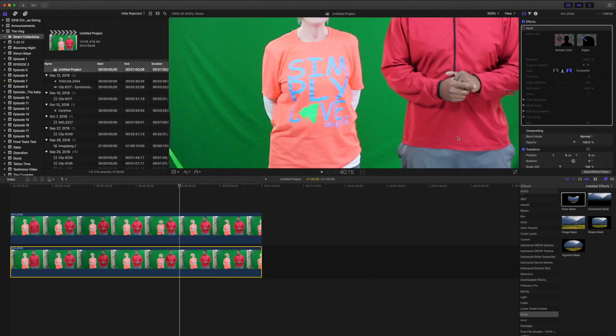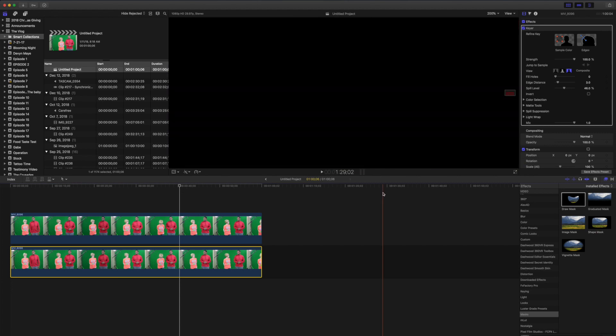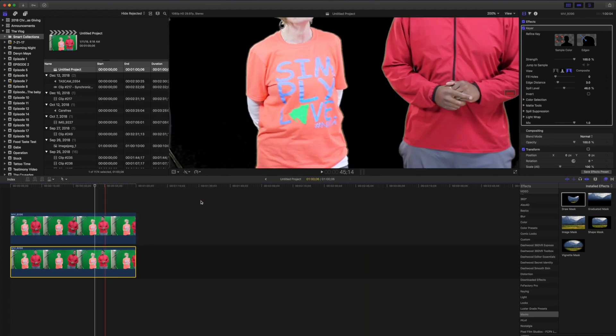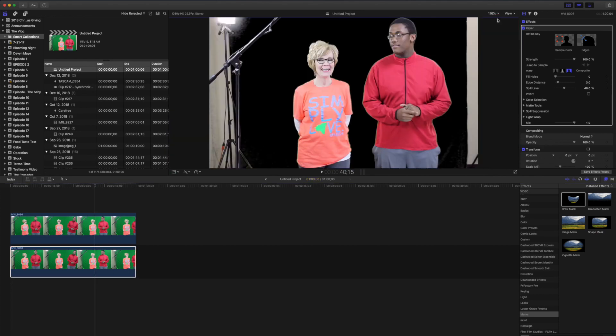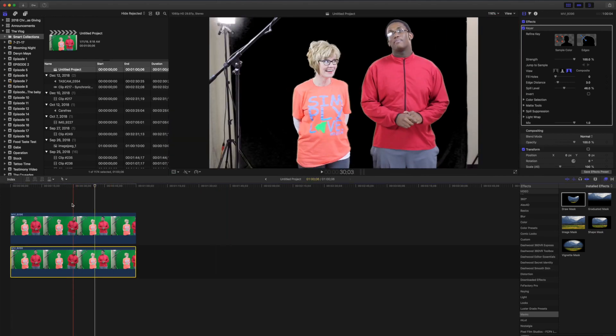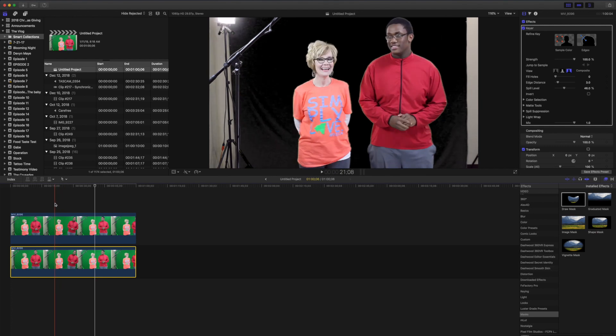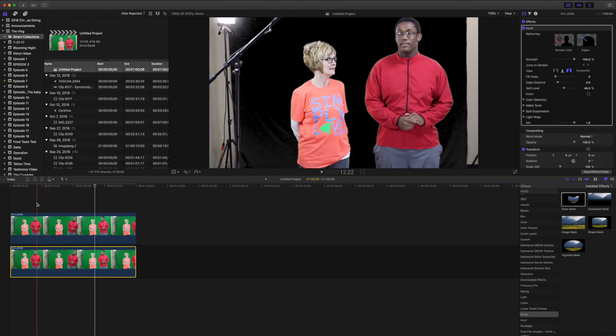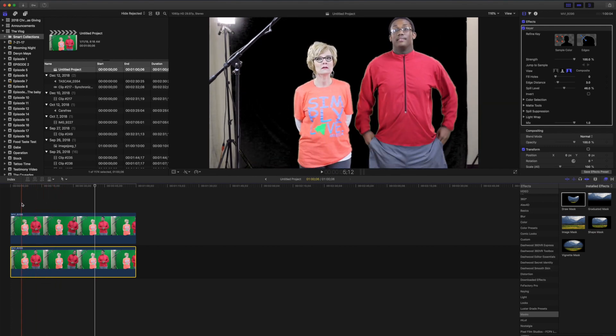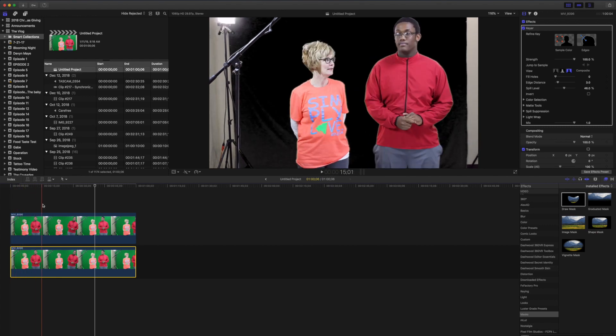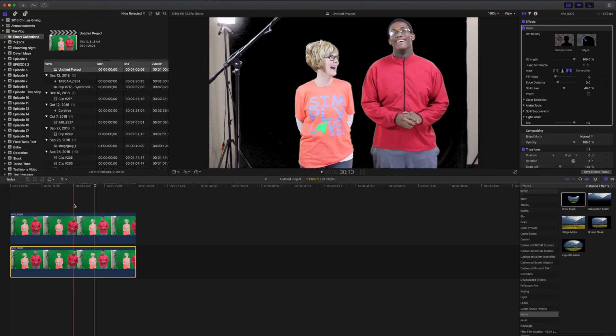Now, if we turn the keyer on, on the bottom layer, we see that there's still green in her shirt. And she does move a little bit in this clip. This is from an old project and I went through and did a lot better job, but this is just to kind of show you how to do that.